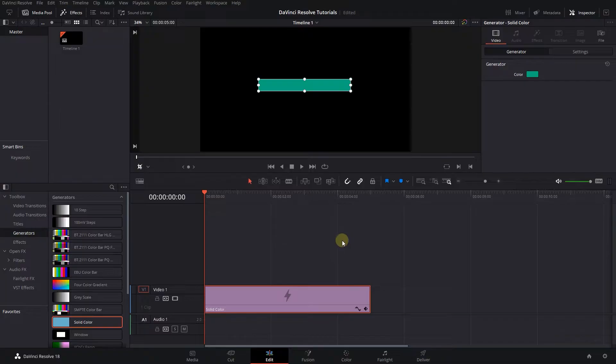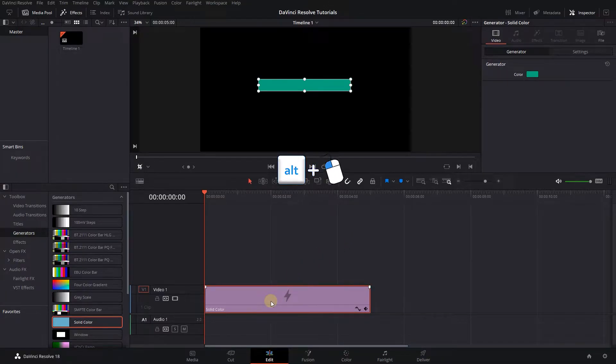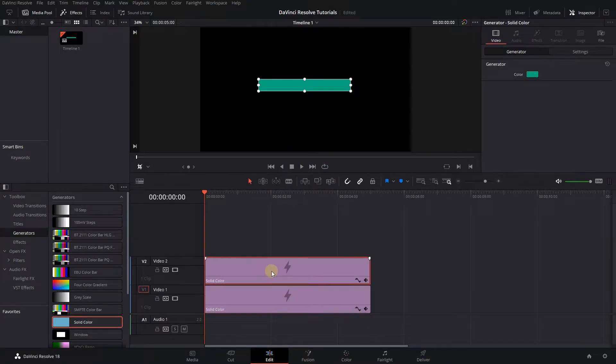Hold down the Alt key and drag solid color to the above track to create a duplicate from it.